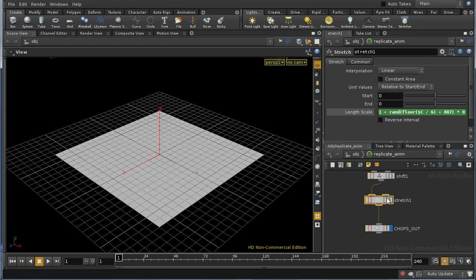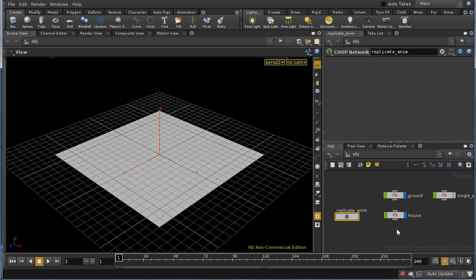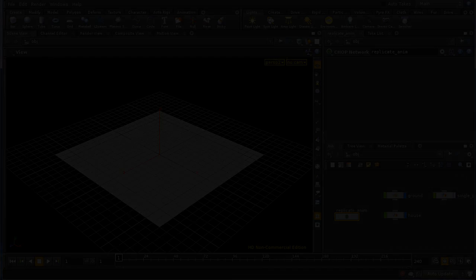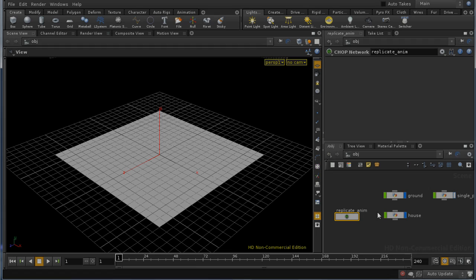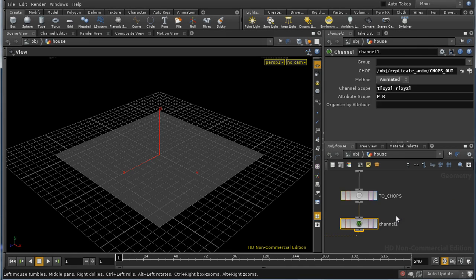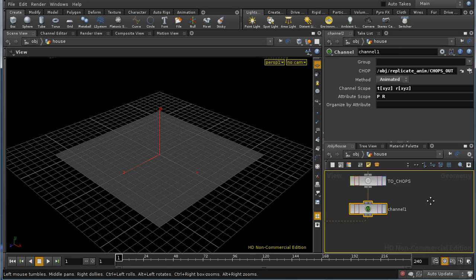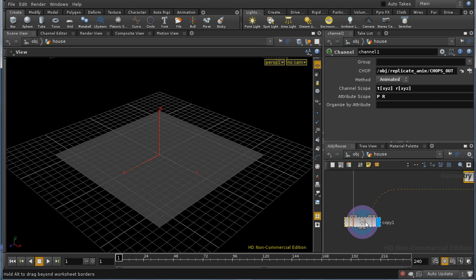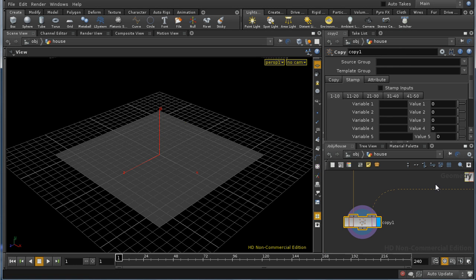That takes us through the things that we have to do in chops. The next step is to bring the rotation animation back onto our planks. Let's do that by going inside our house network and setting up a number of variables here, which we're going to use in copy stamping.